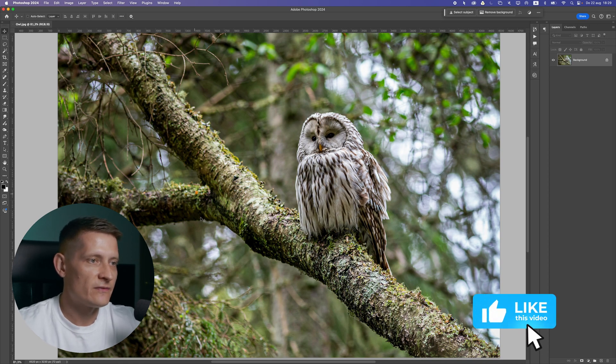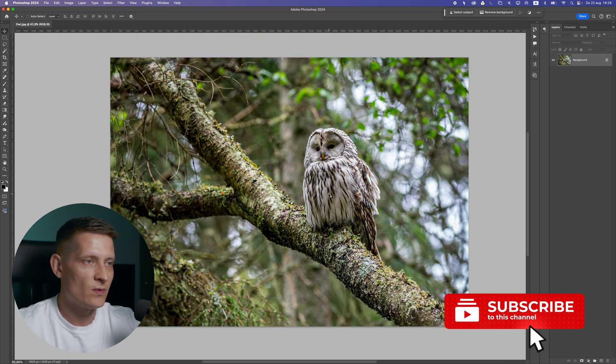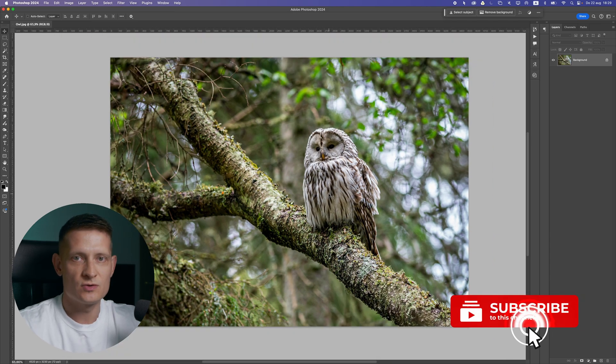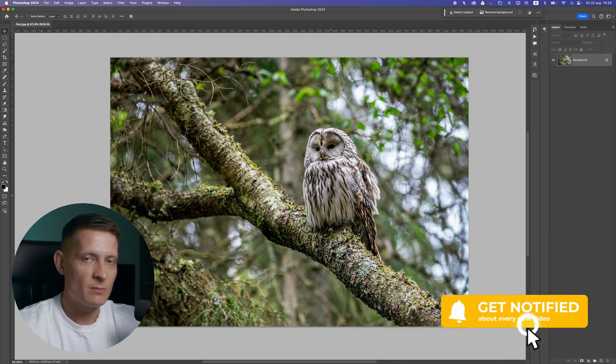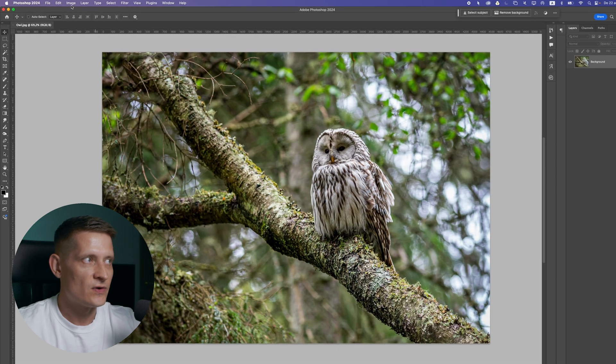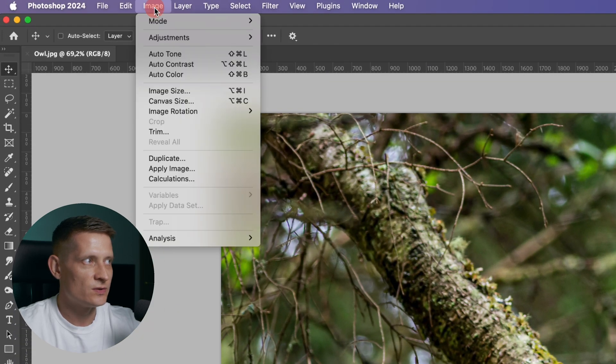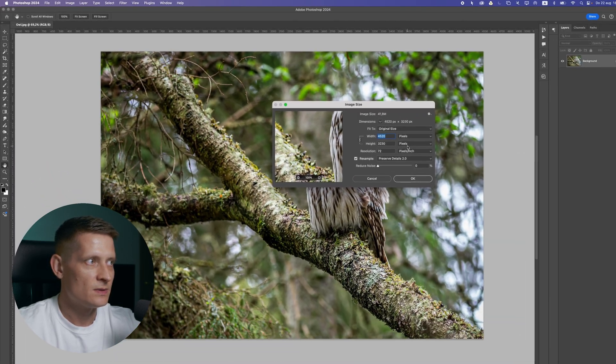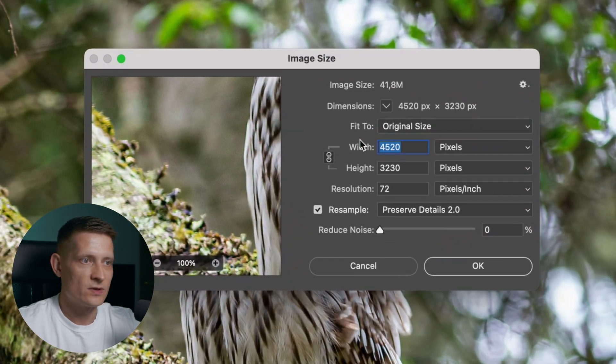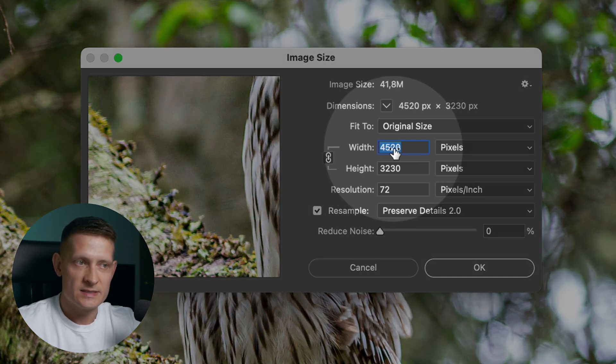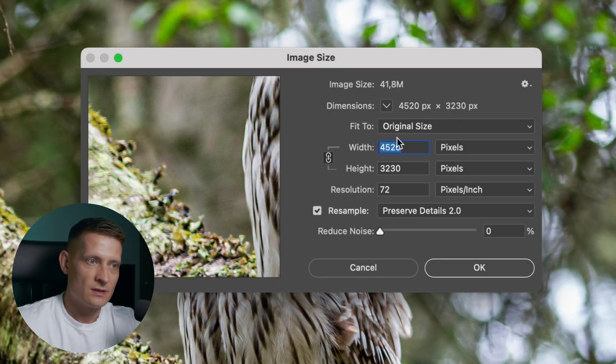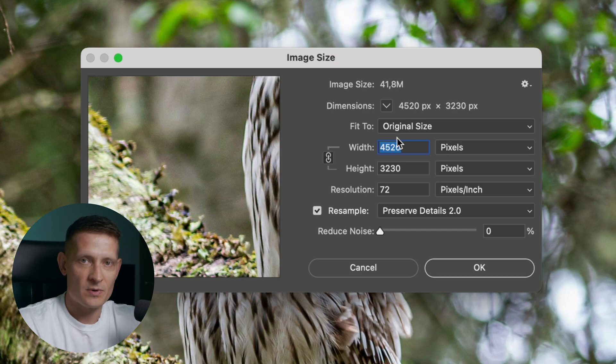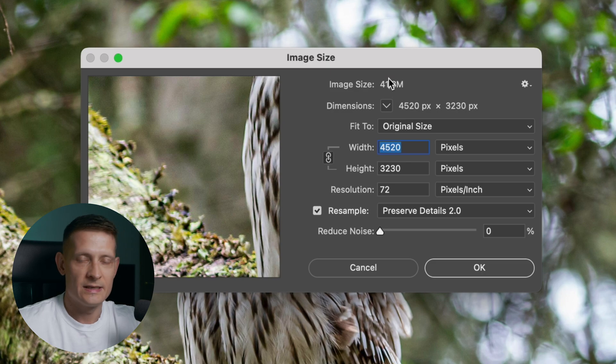So I have this photo in Photoshop and I want to upload this to my website. There's a couple of things that I need to do for this. First of all, what you want to do is go to image, image size, and here you want to check the image size. This image has 4520 pixels width. If you're going to upload this on your website in these sizes, it's going to be a huge file size. You can see here 41 MB size. That's way too big for your website.